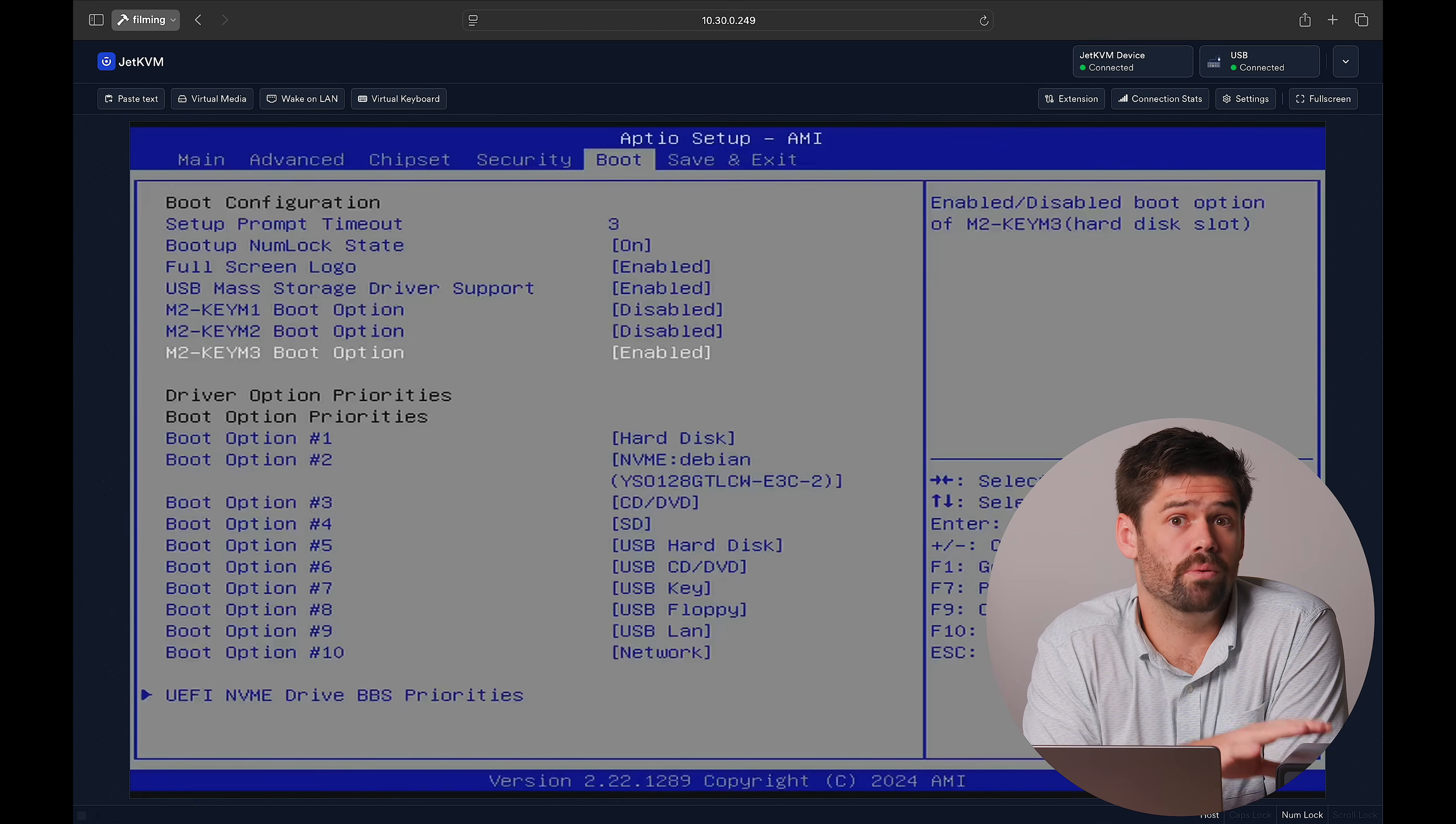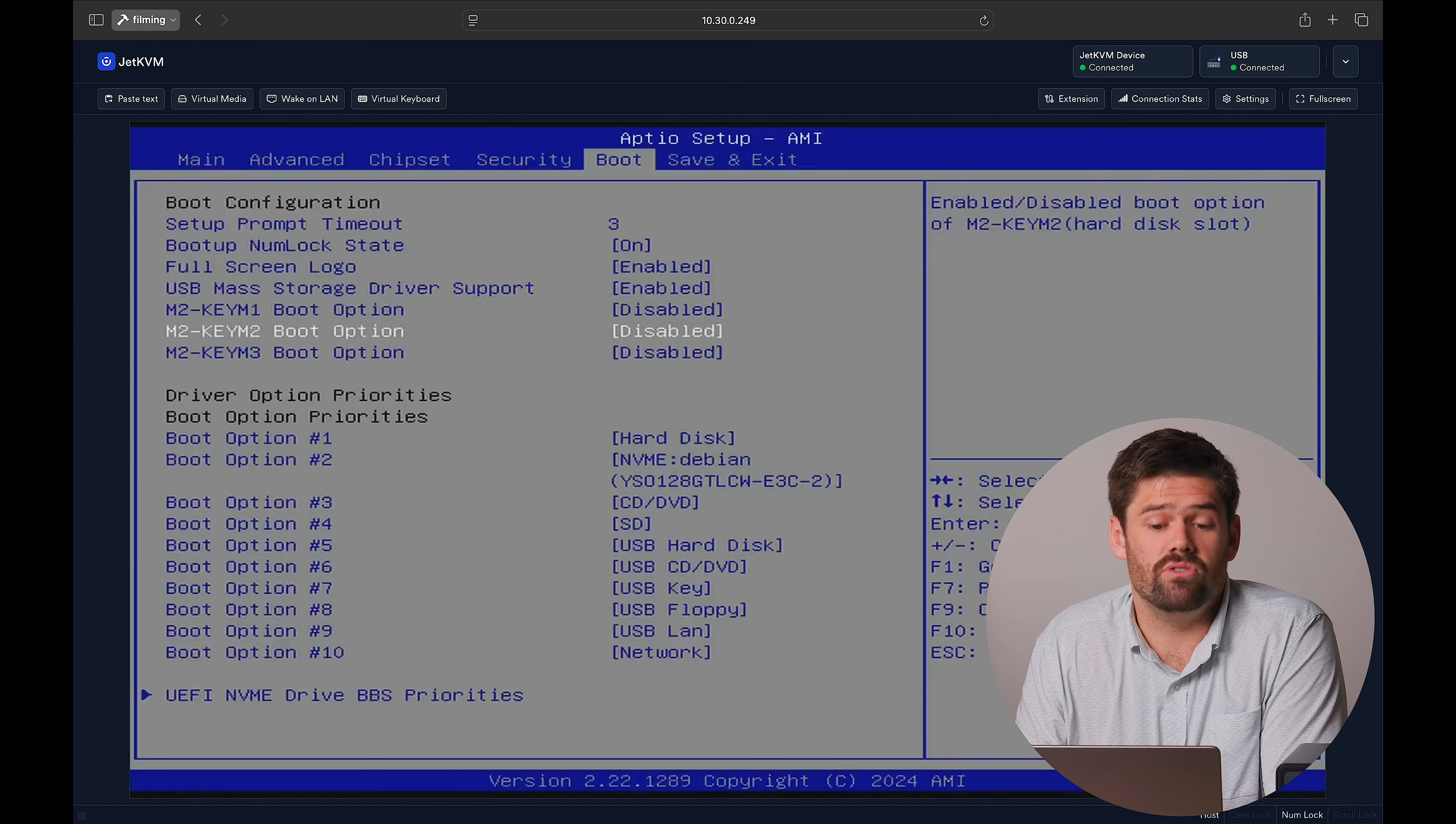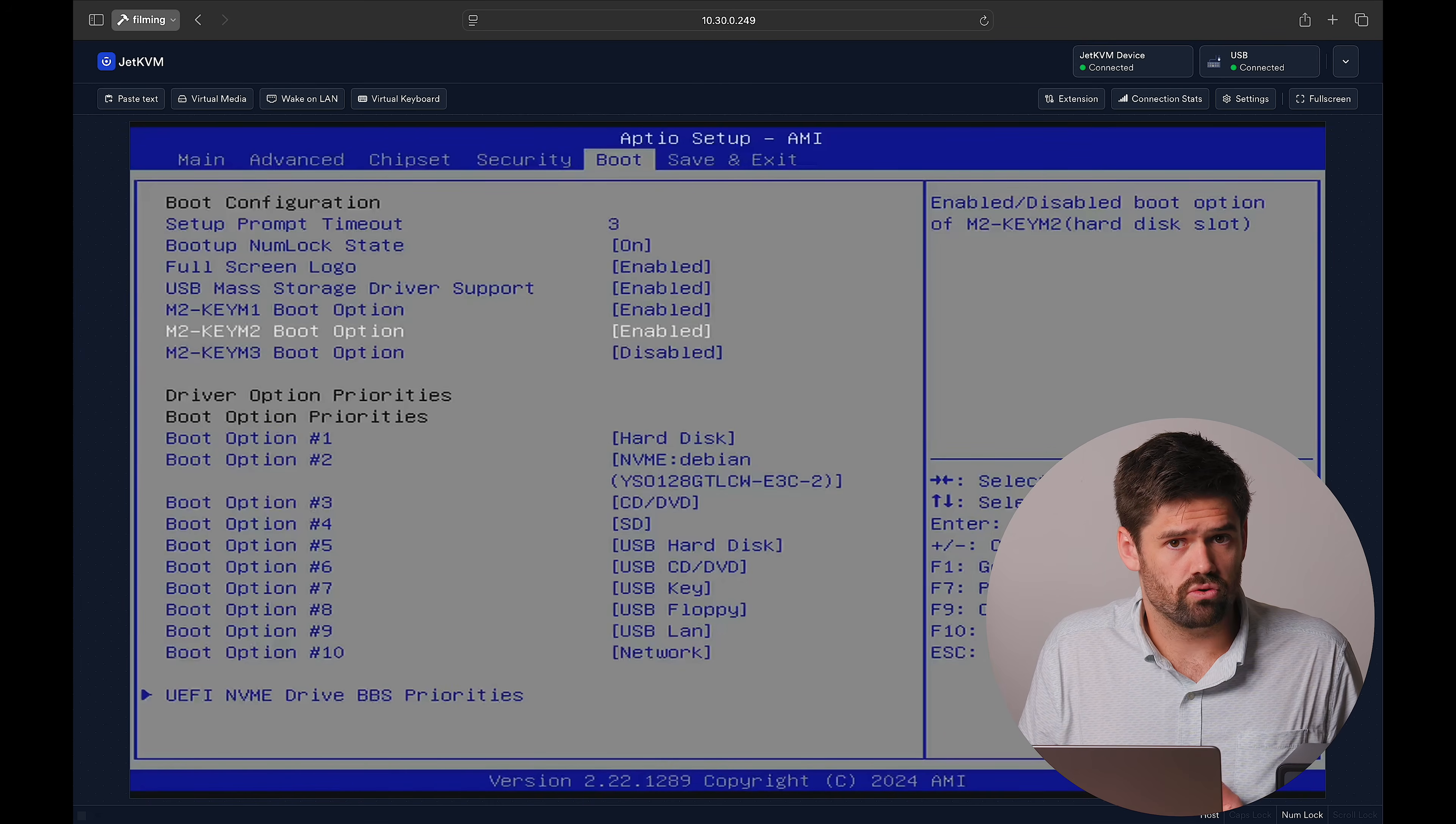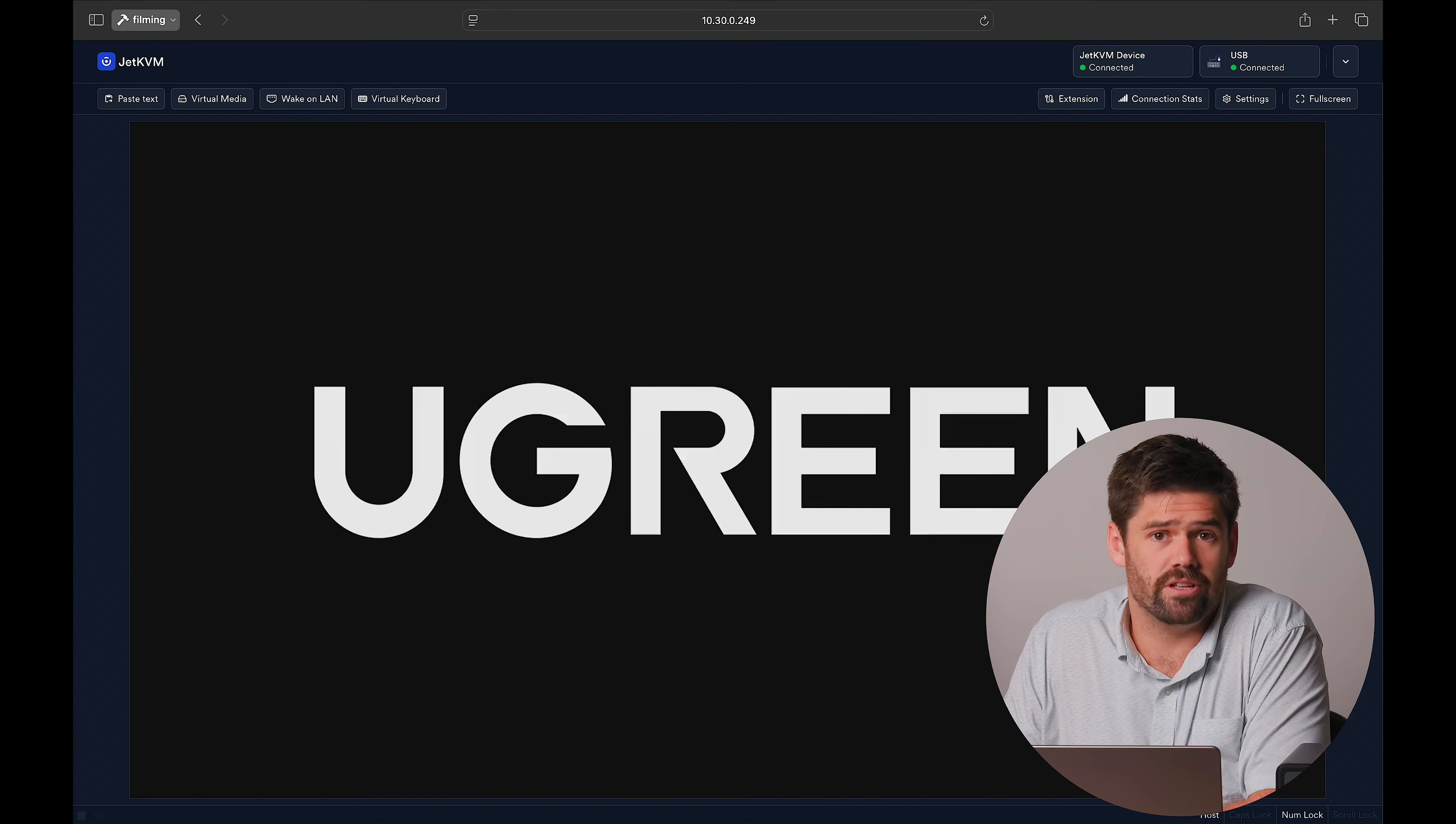They are selling you a package that only boots into Ugreen OS, and that is going to be on Key 3. What we're going to do is we're going to disable Key 3 and instead enable Keys 1 and 2. And this is only necessary if you're using your own boot drive. If you were wanting to overwrite Ugreen's OS, you could do that.